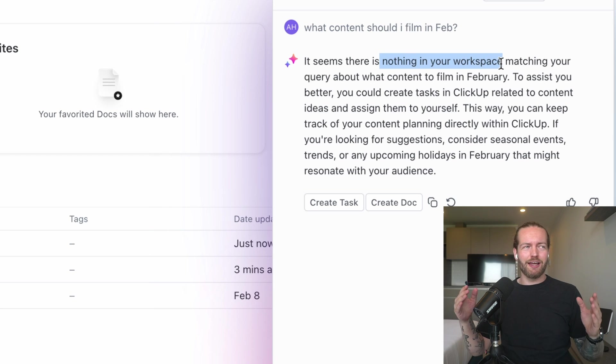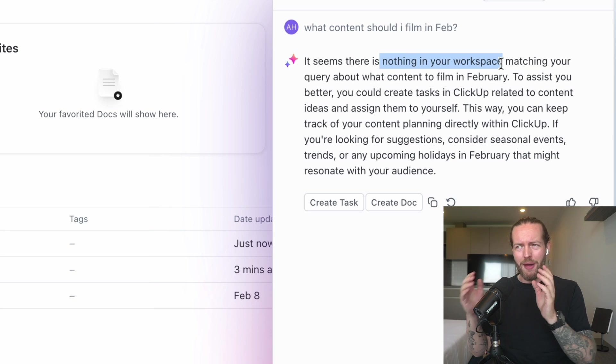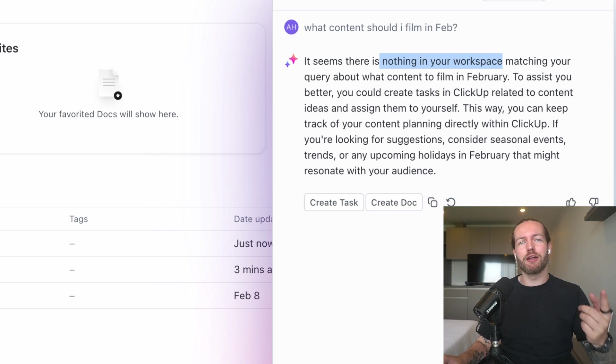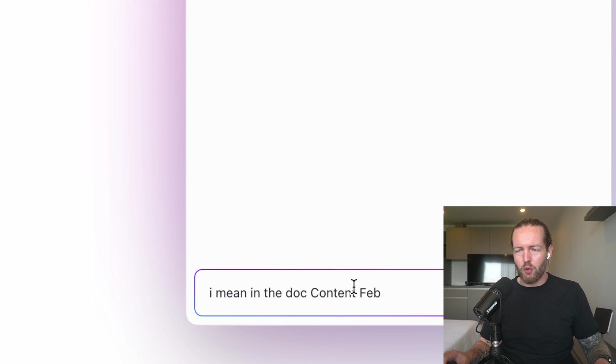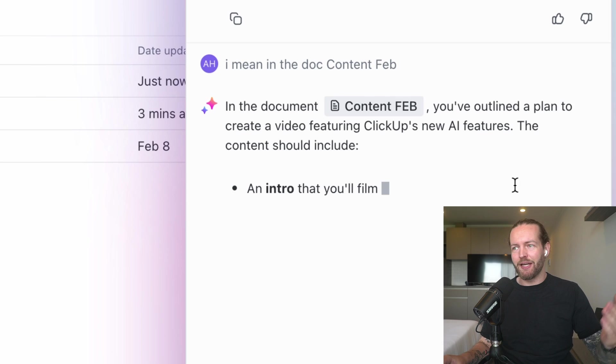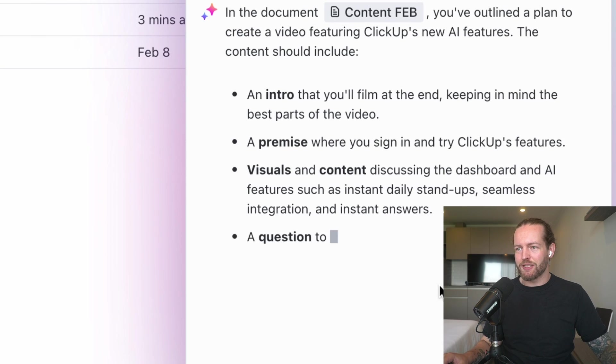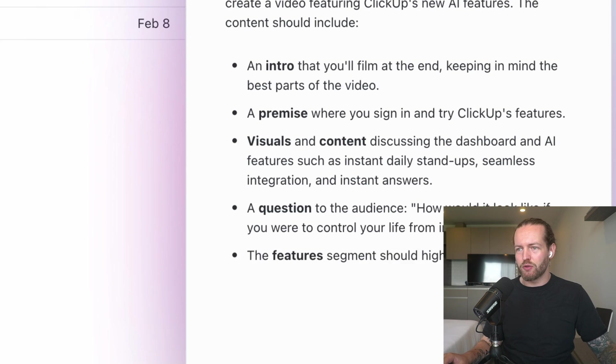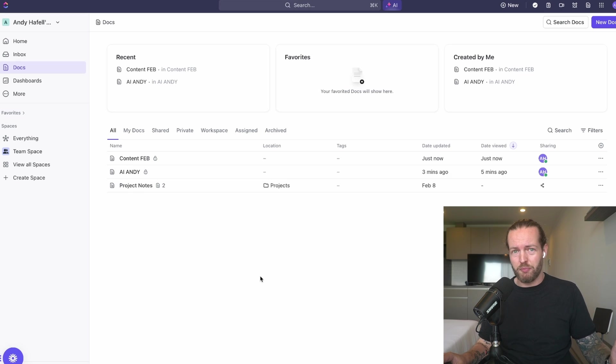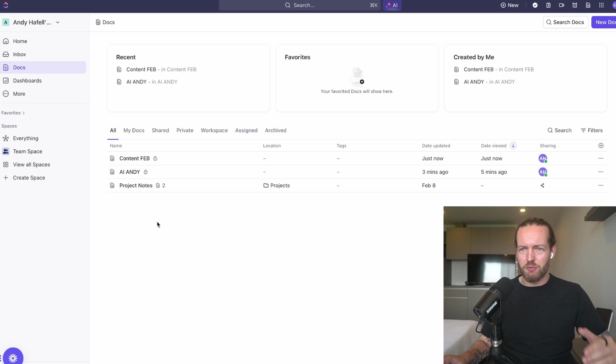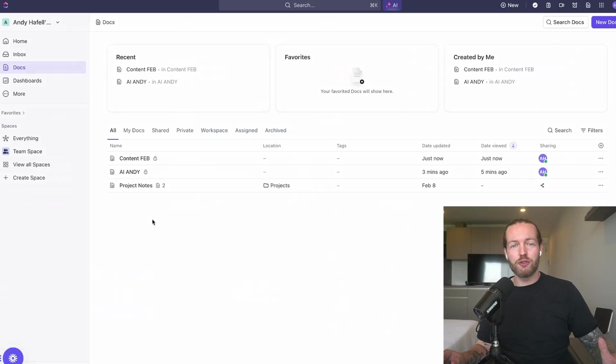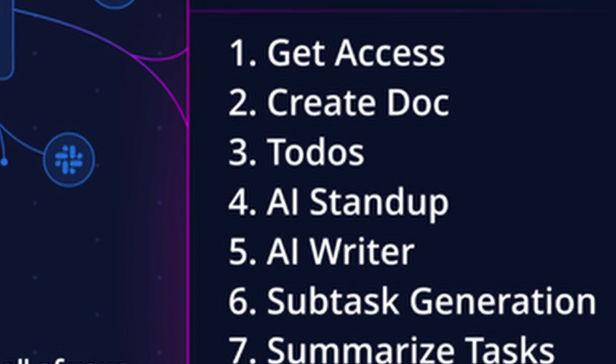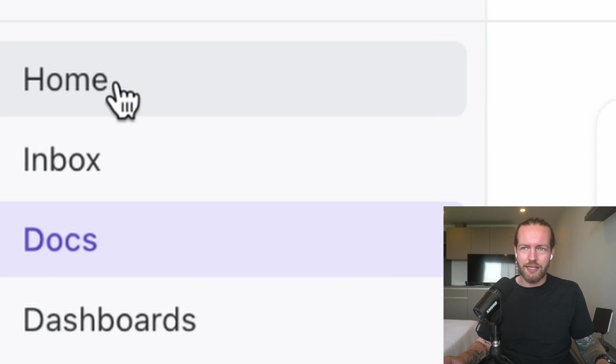Here are the real-time results. There's nothing in your workspace. That's what I kind of thought. I think it will take the time frame format in my workspace, but let's actually ask it from the doc itself. I'm going to write, I mean in the doc Content Feb, and now it really knows exactly what to do and then it found it. So very easy to add to the knowledge base here as it will be smarter the longer you go.